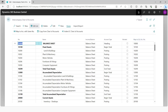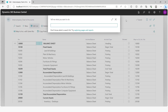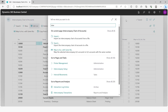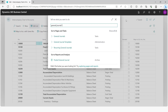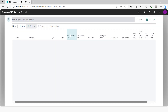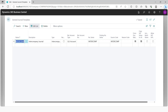Once that is set up, you also need to set up the intercompany general journal. There are templates required for the intercompany general journal — for example, the general journal template. You need to set up an intercompany general journal template and ensure that the type is set to intercompany. Once this is done, you're ready to begin the intercompany journals.